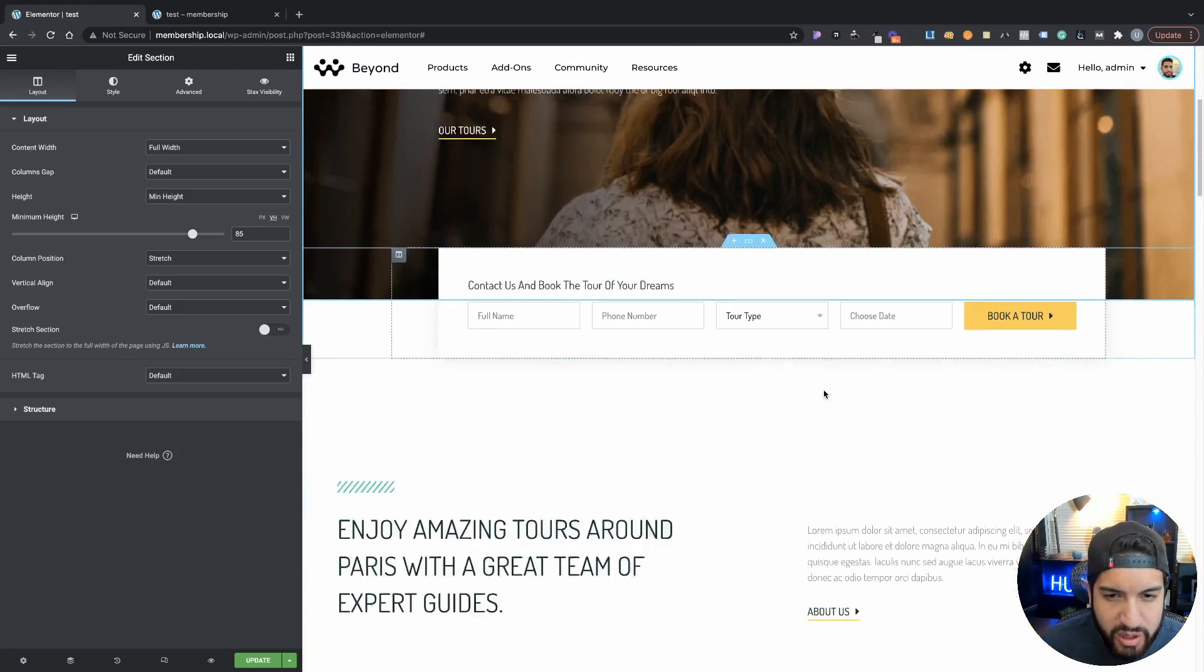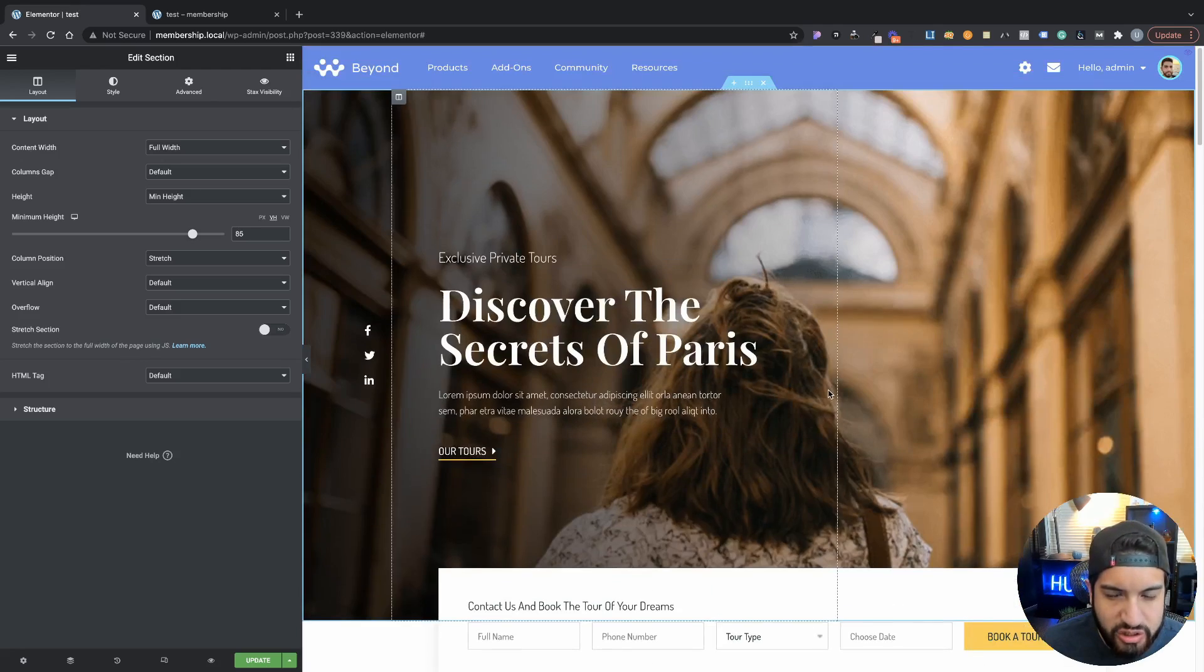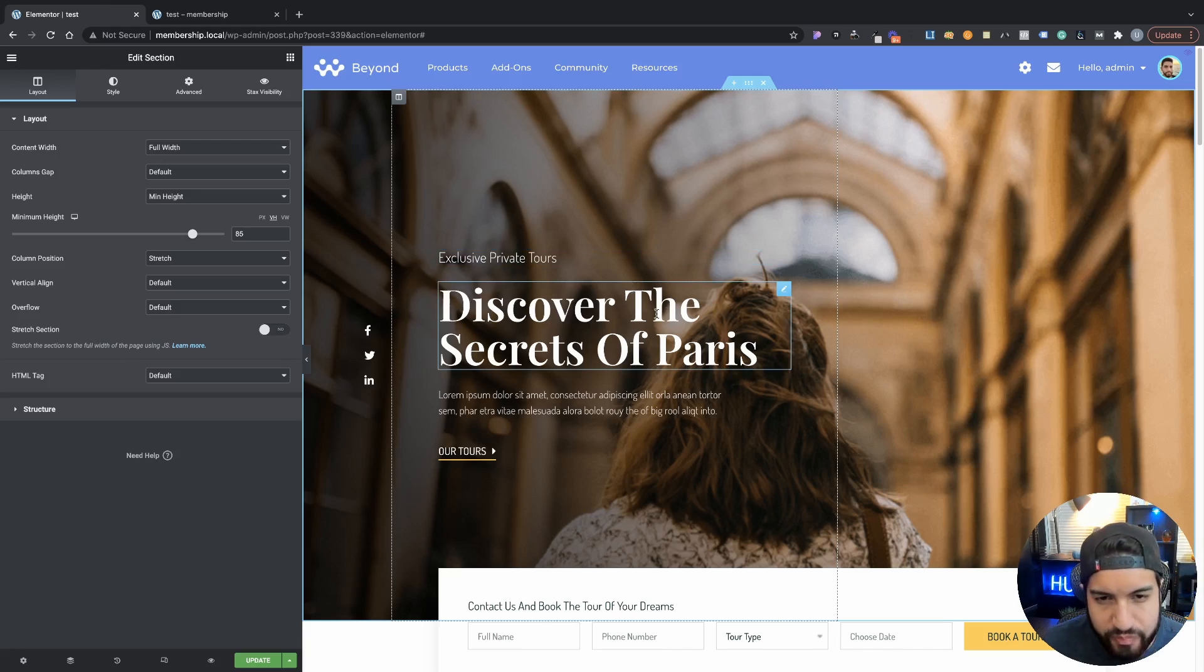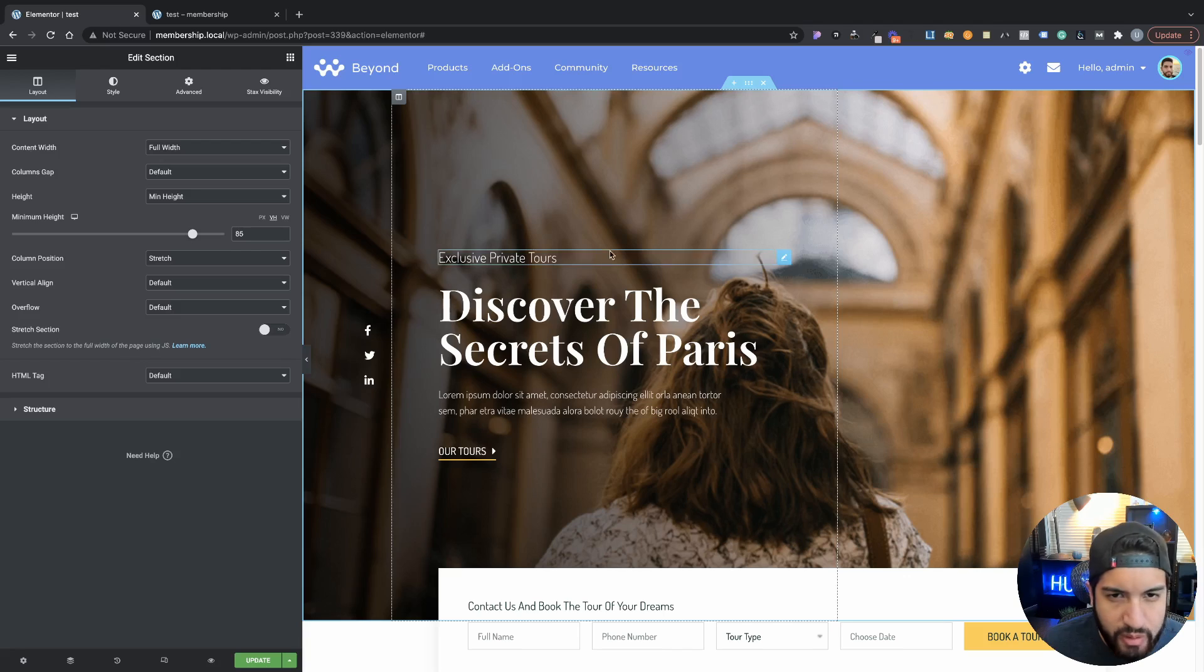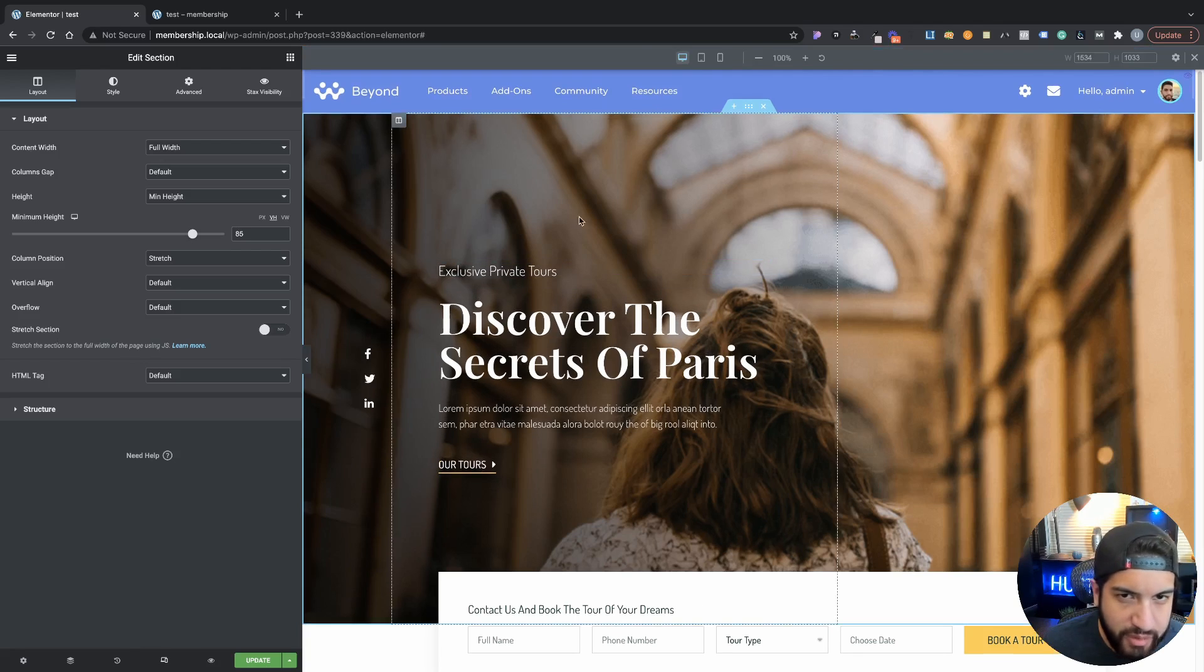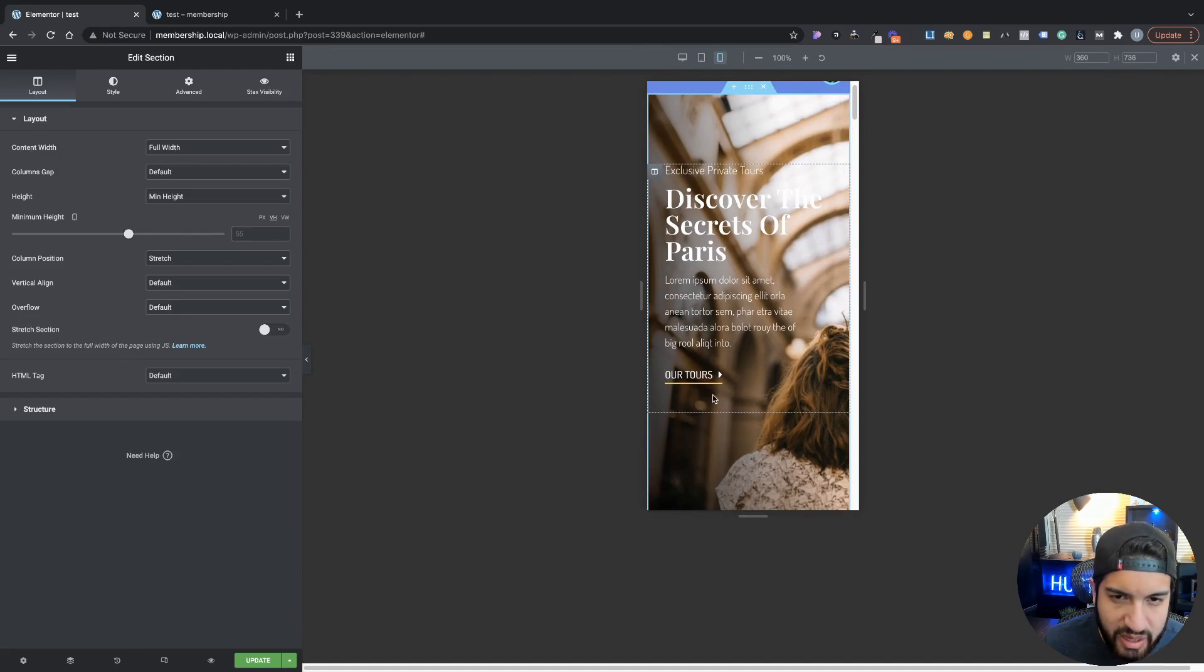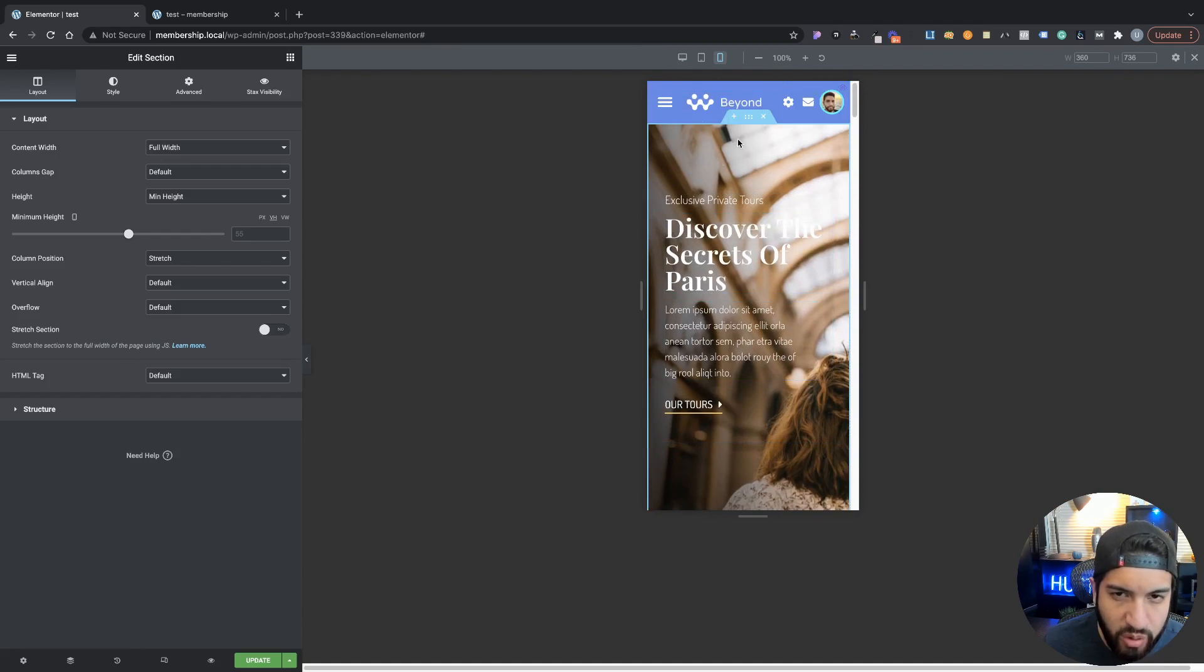I already have my Elementor editor open up here. I'm using an Elementor template, I just selected this section here just so I can show you guys the example. As you can tell I currently have a background overlay, but whenever we go into mobile...